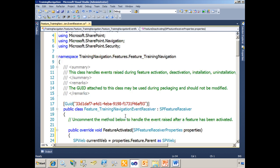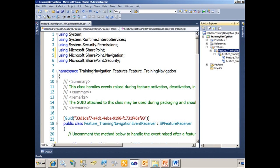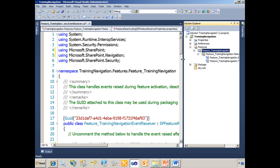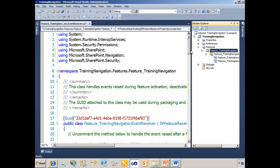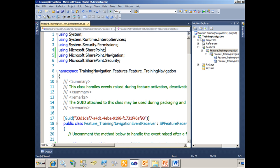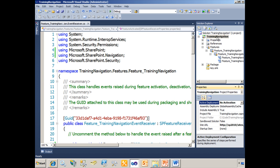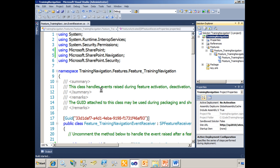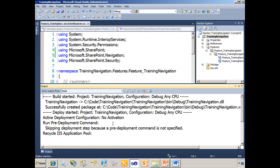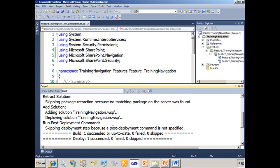So this is half the battle so far. We have some procedural code that will take care of our top link bar and our quick launch bar. But we also need a way for our administrators to access those lists. If I were to deploy this solution right now — in fact let's just do that. We'll save it, check where we're deploying to, the URL is correct, and I'm going to right-click and deploy the solution. Keep an eye on the output window. Success.